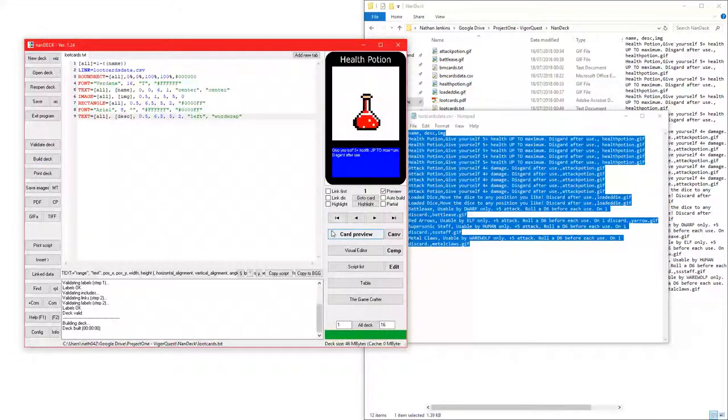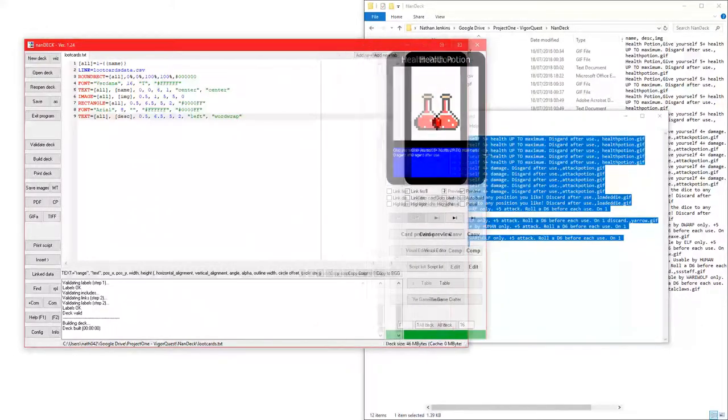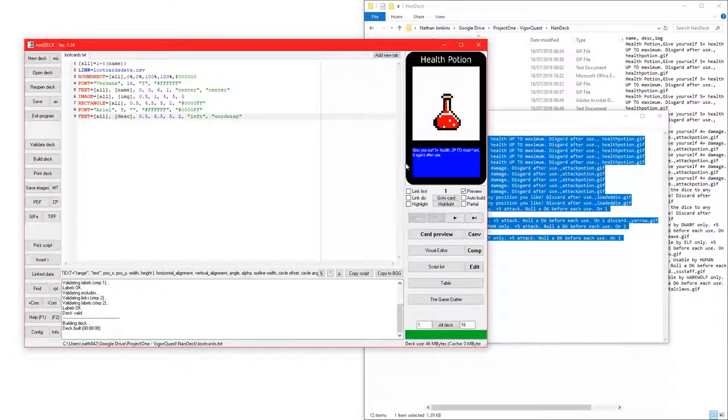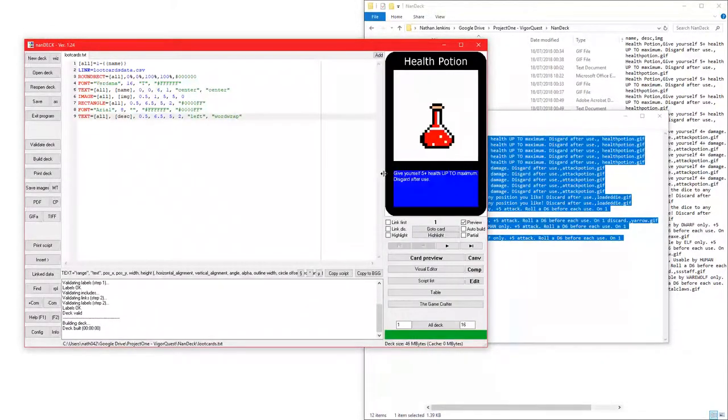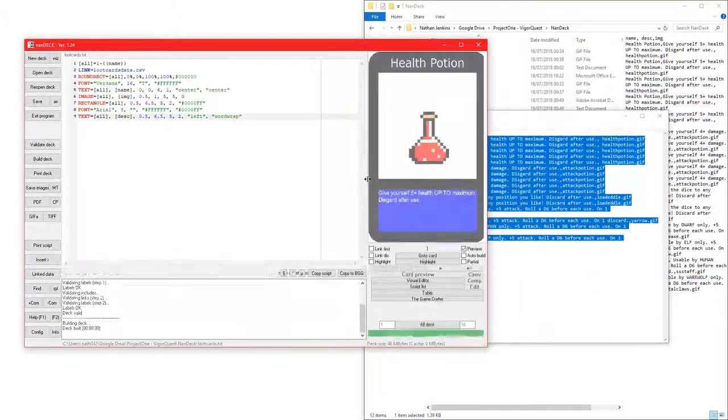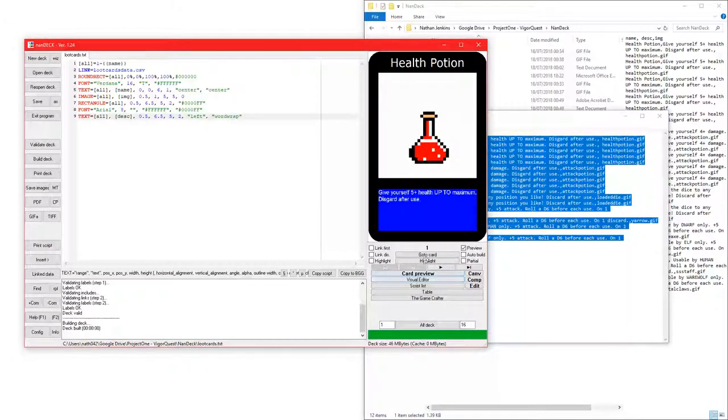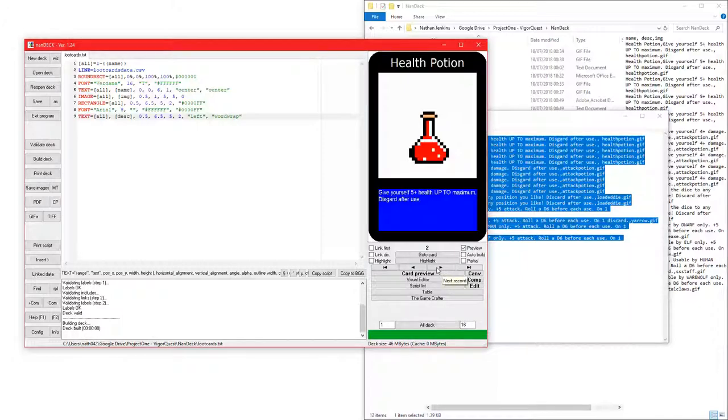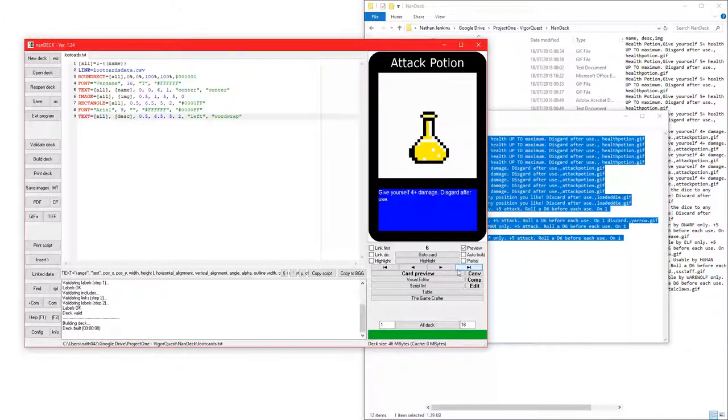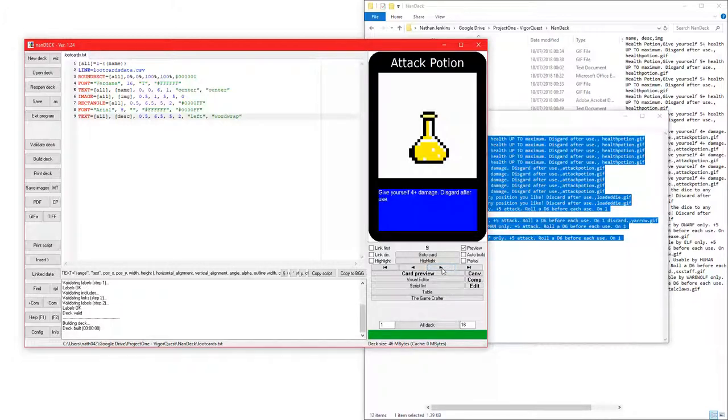We have the health potion. What I imagined up was that the health potion give yourself plus five health up to maximum, discard after use. Then, we've got the next one. There's five health potions in the pack. There's five attack potions. Give yourself plus four damage, discard after use. This is kind of like a booster card, I guess you can call it.